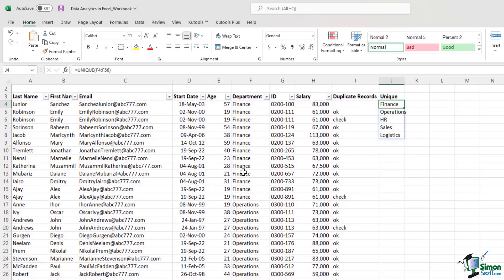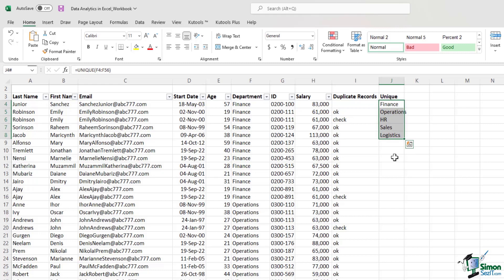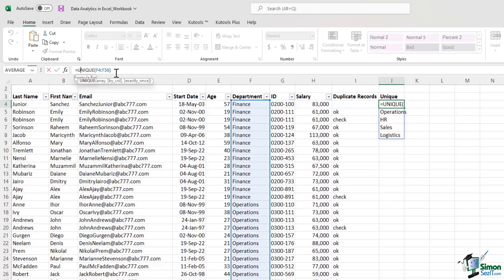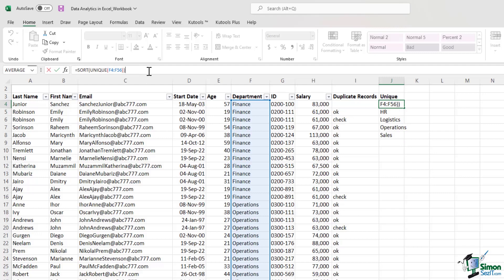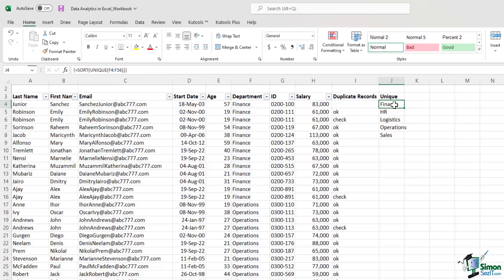And as you can see there are five departments within this data set. But this data is not sorted. Let's say we want to sort this data. So I'll just update my formula by typing in sort, sort left parenthesis and then I'll close the formula by adding a right parenthesis. And then in order to close this particular formula, this is called an array formula because this is a dynamic formula. So in order to close the formula, I need to hit the Ctrl Shift and Enter key. And now the data is sorted in alphabetical order.